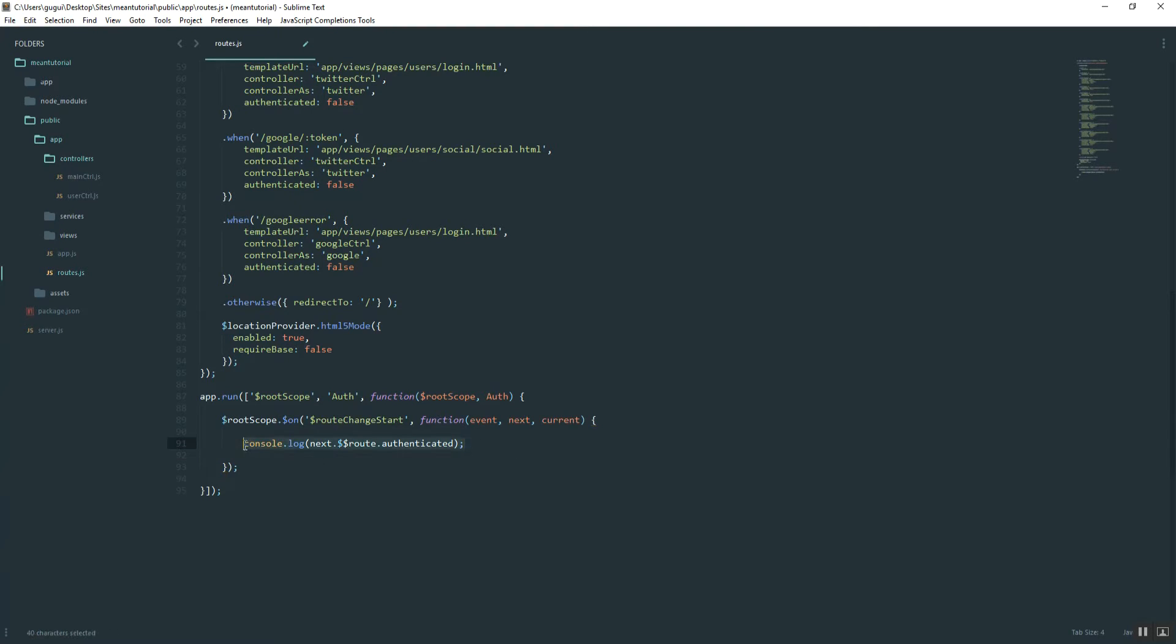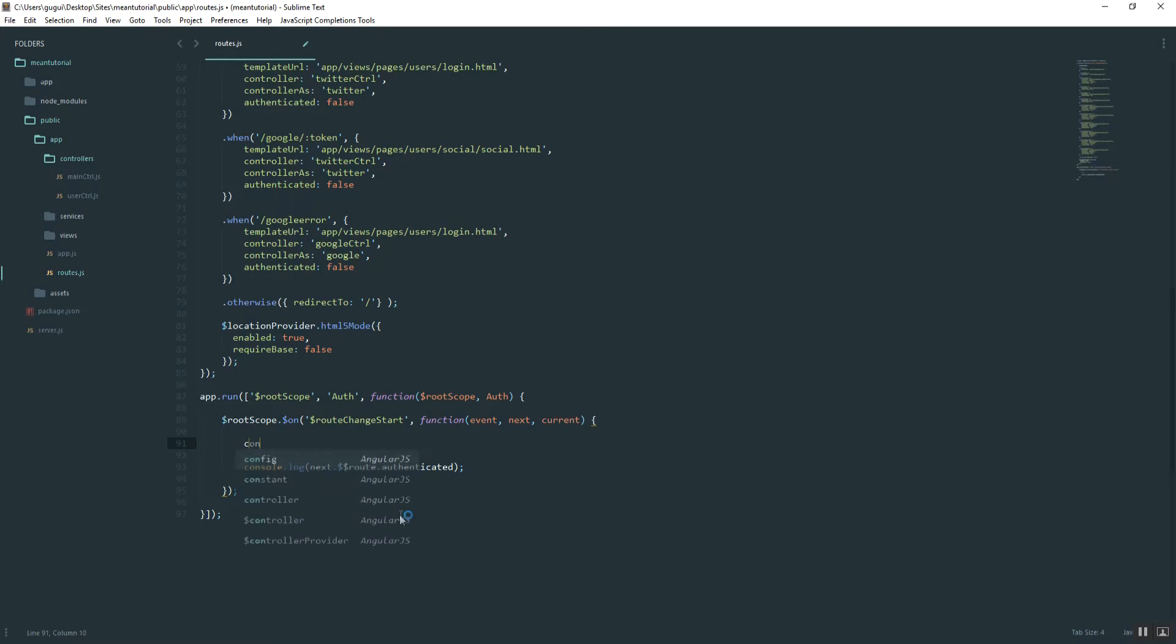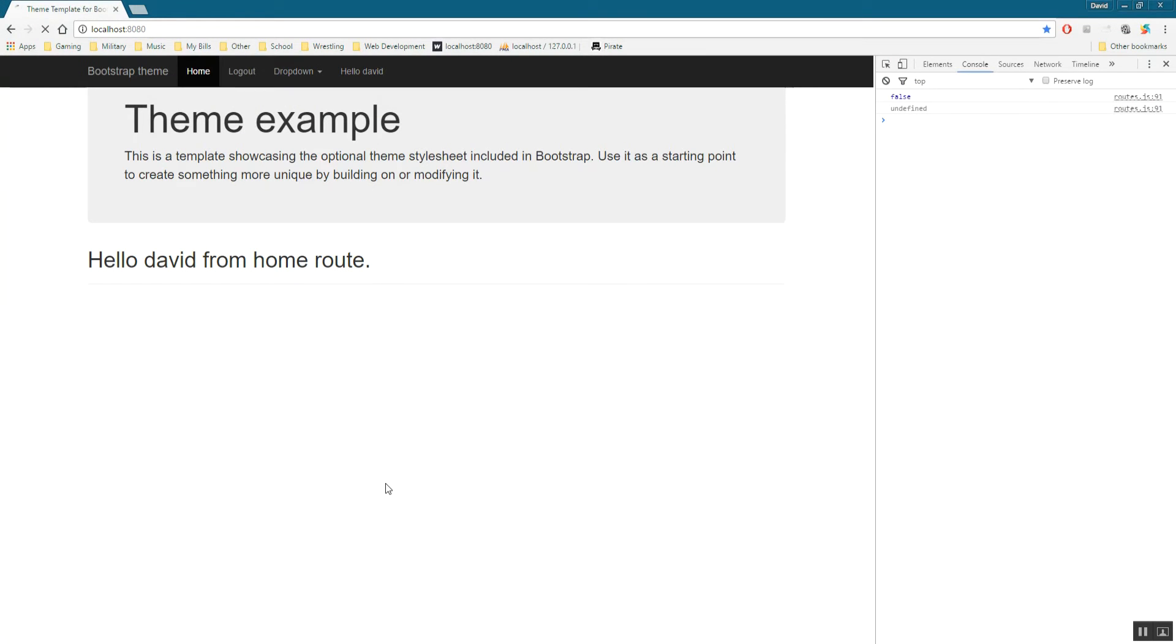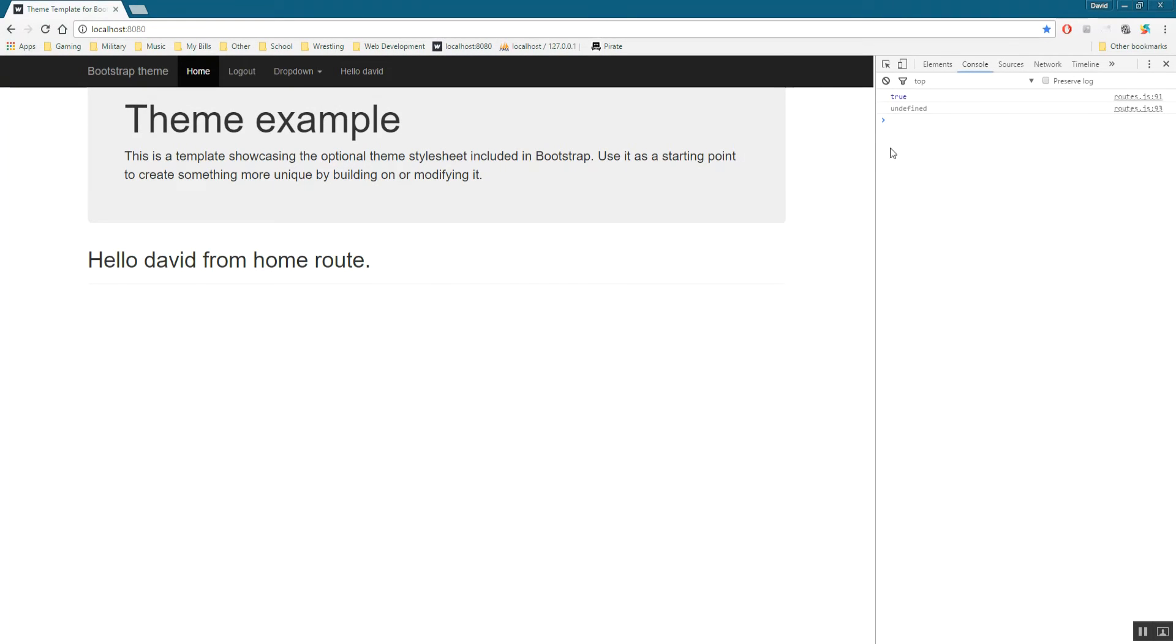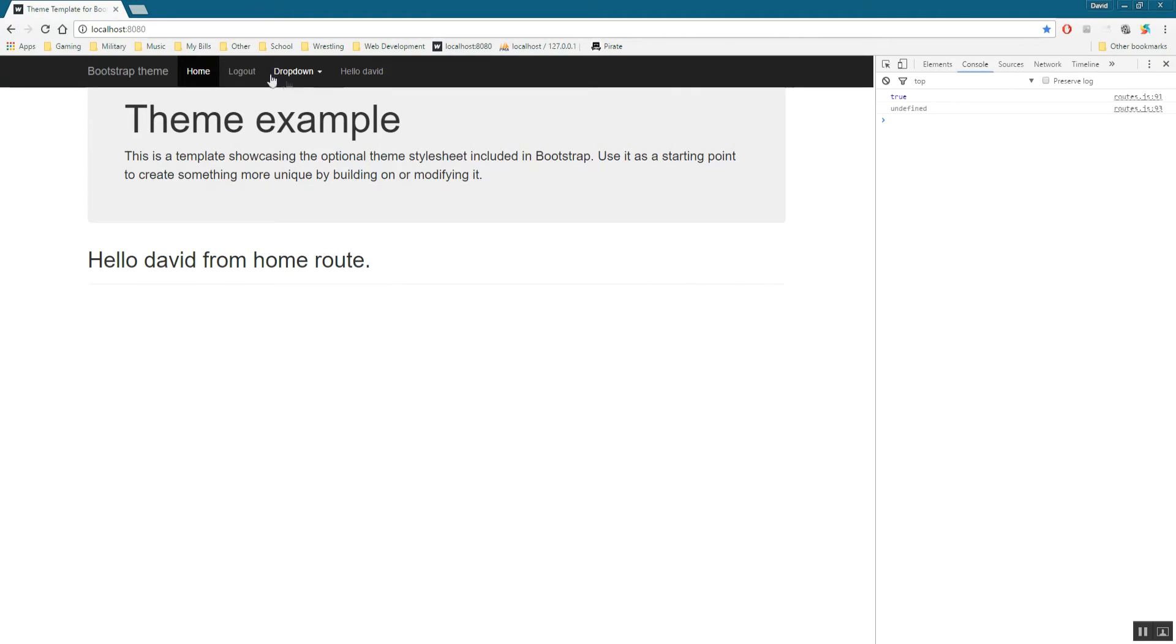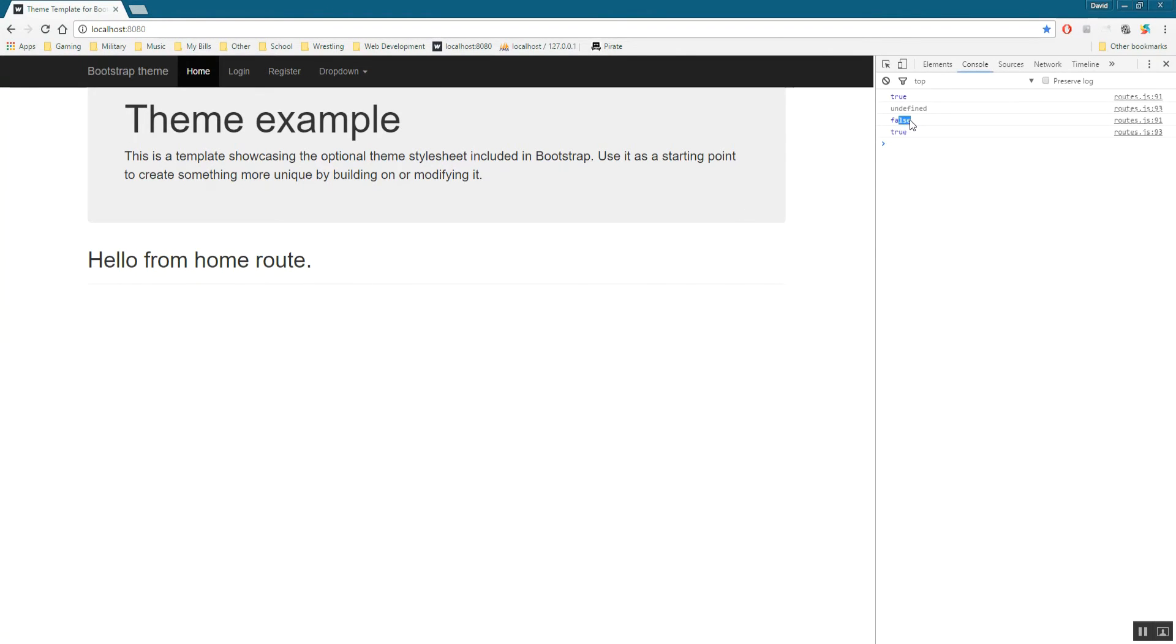What we'll do now is we'll log to the console first, make sure this works. We'll paste that in there and see what we get. Go ahead and hit refresh. And we're getting that true because the user's logged in. And then if we log out, it changes to false.